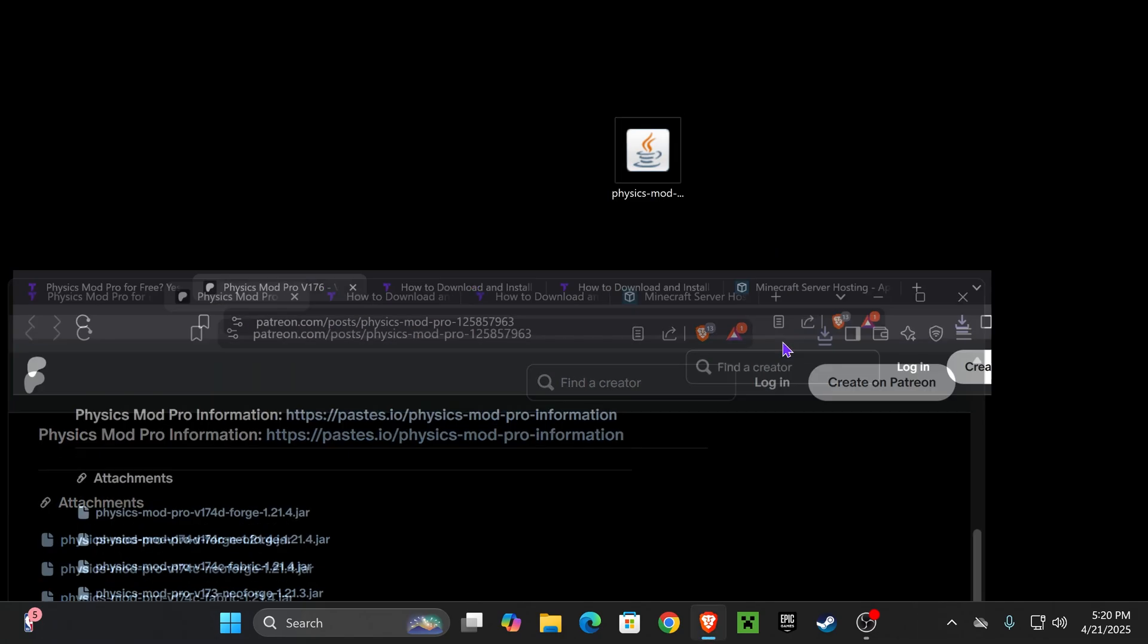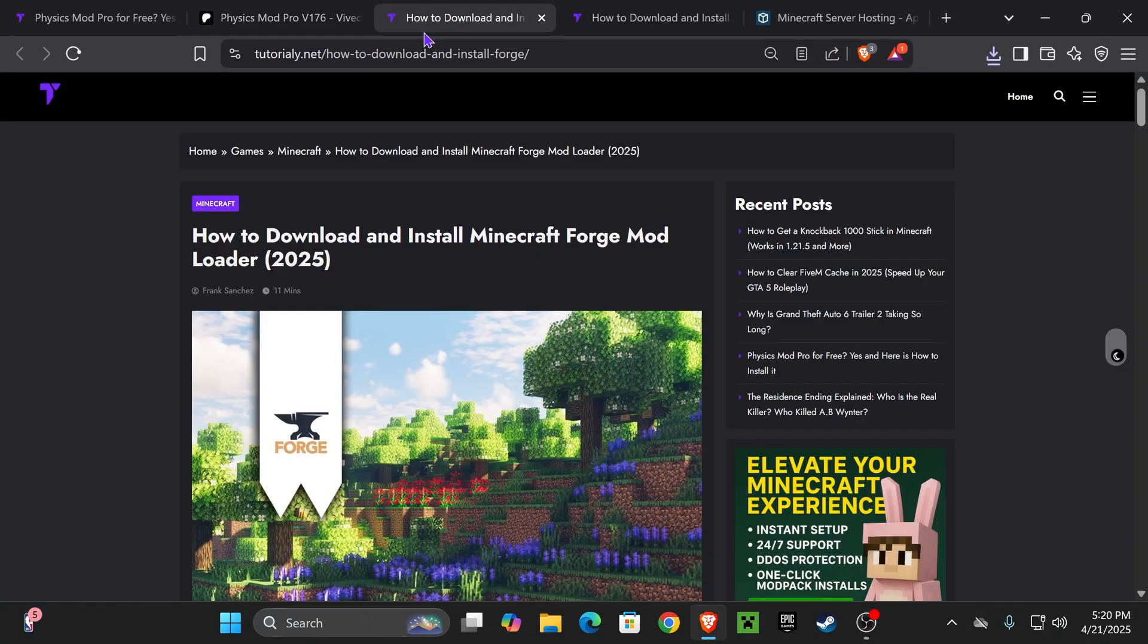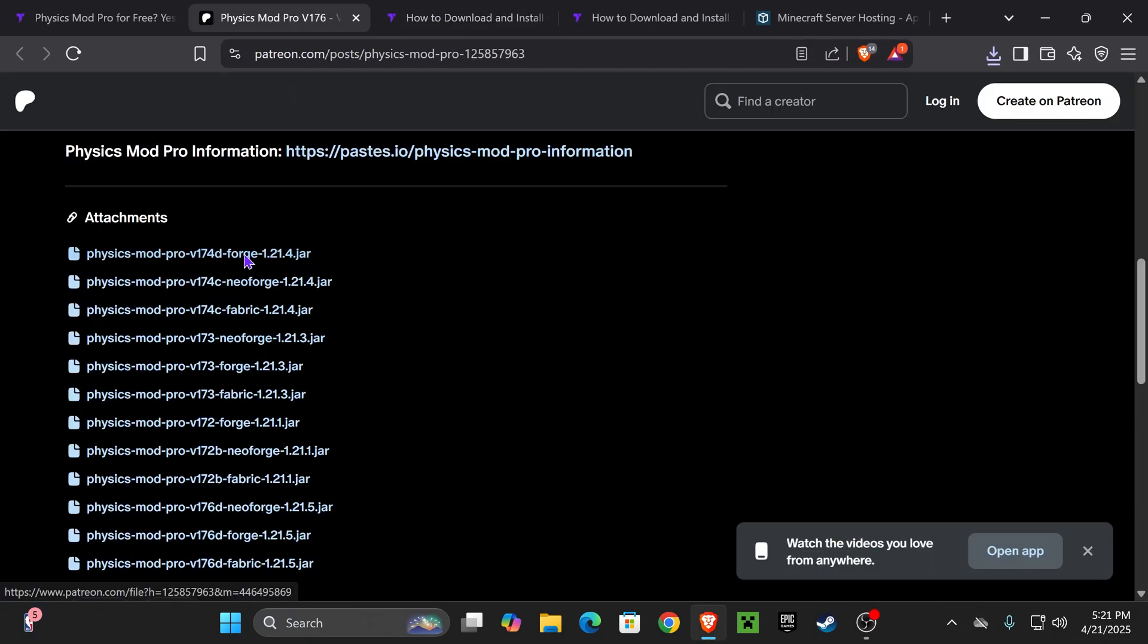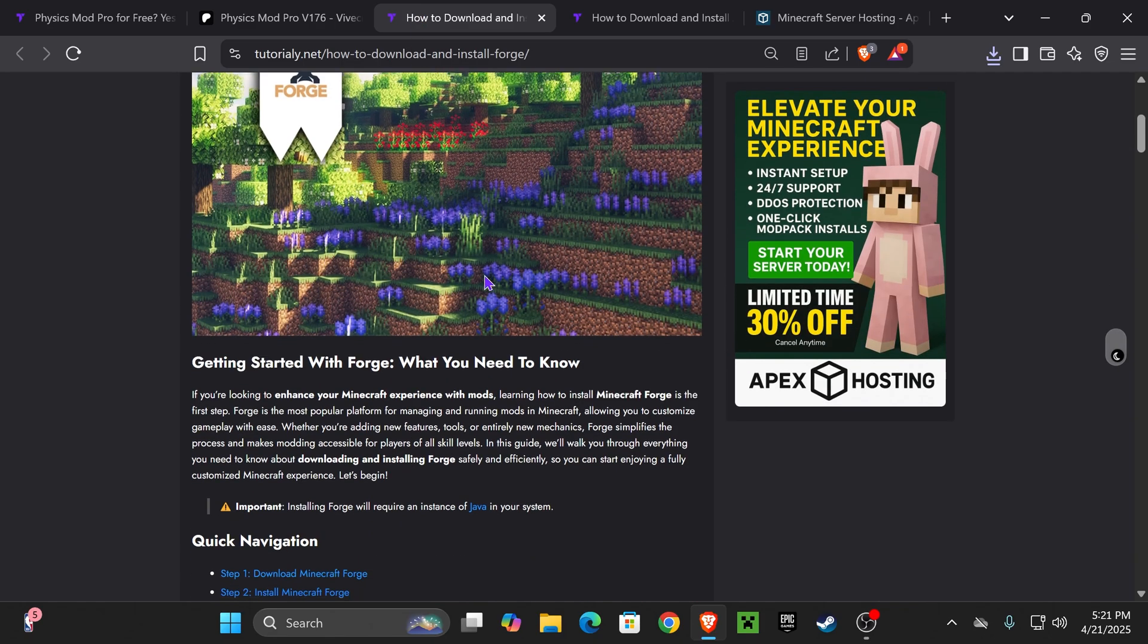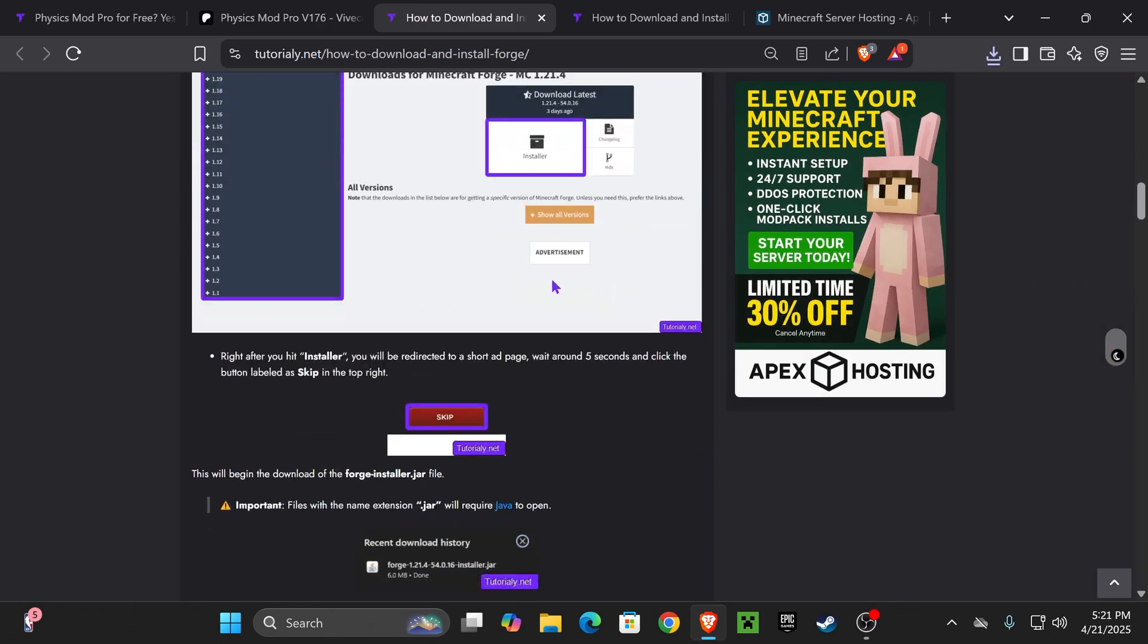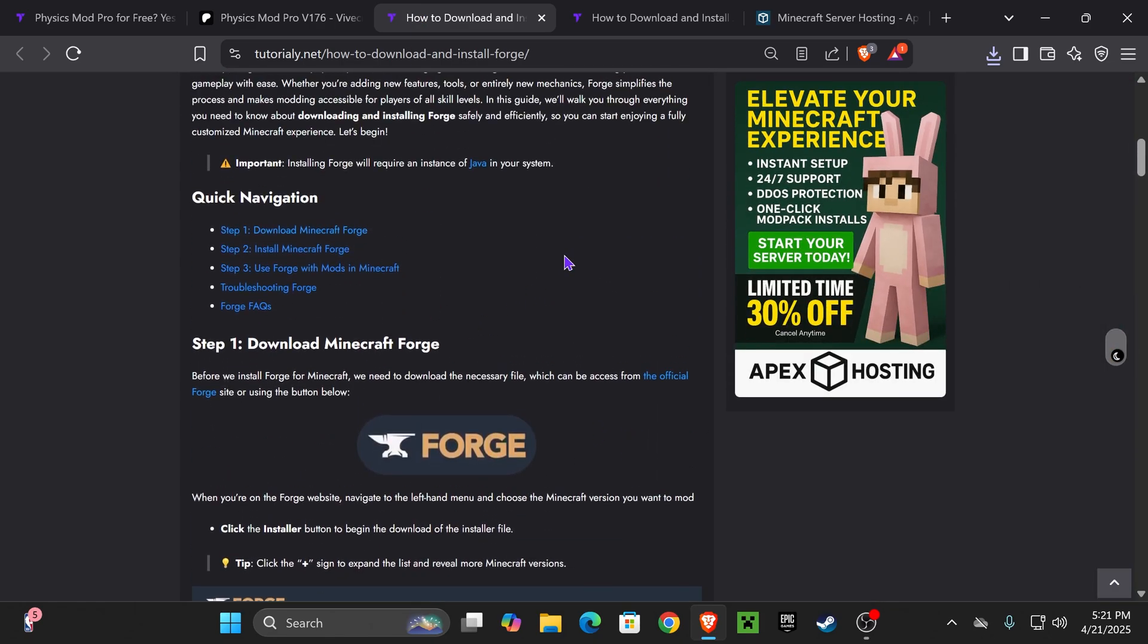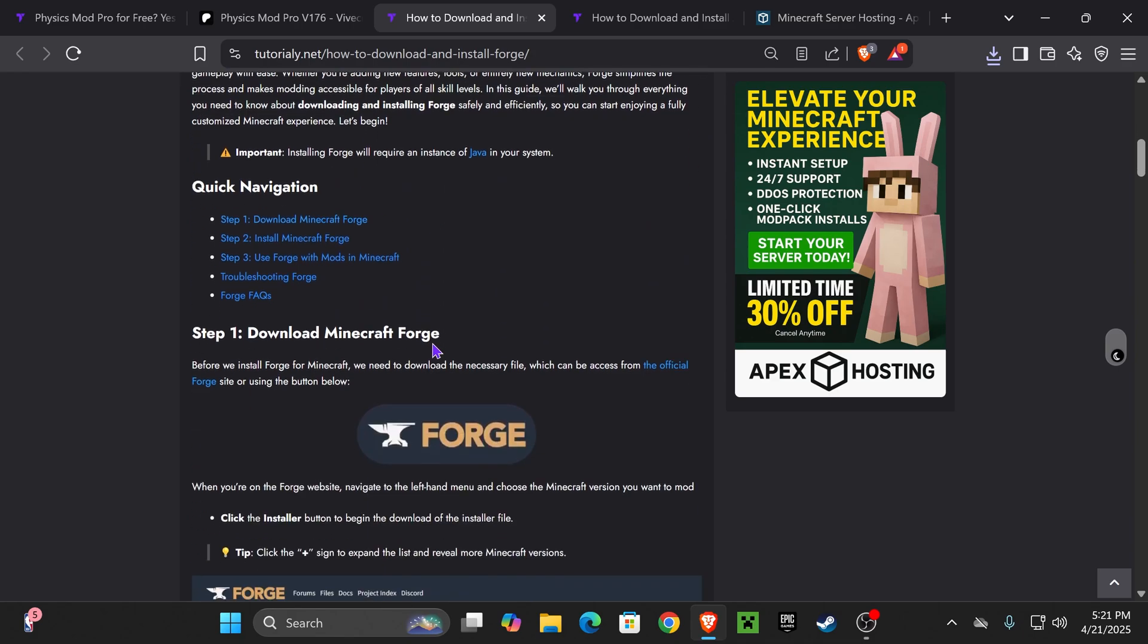Now, if you don't have any mod loader, don't worry. I'm going to teach you how to get a mod loader. Now, for this video, we downloaded Forge. So we're going to get the Forge mod loader. For that, click on the third link in the description, which is also our guide on how to install Forge in case this is too fast.